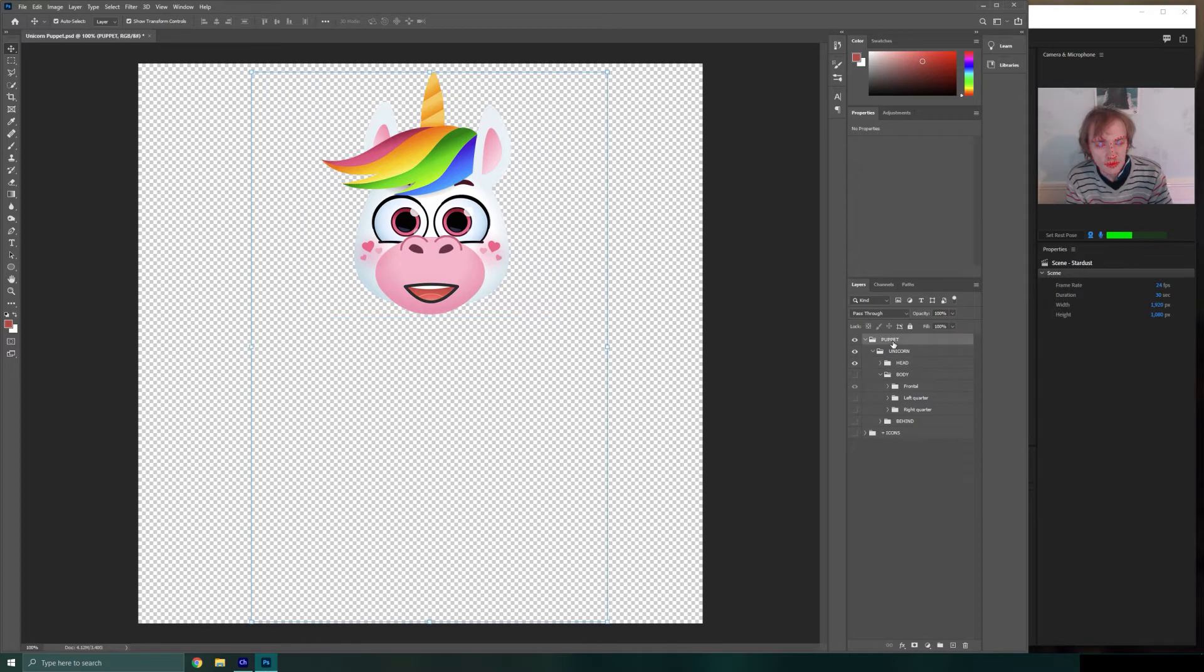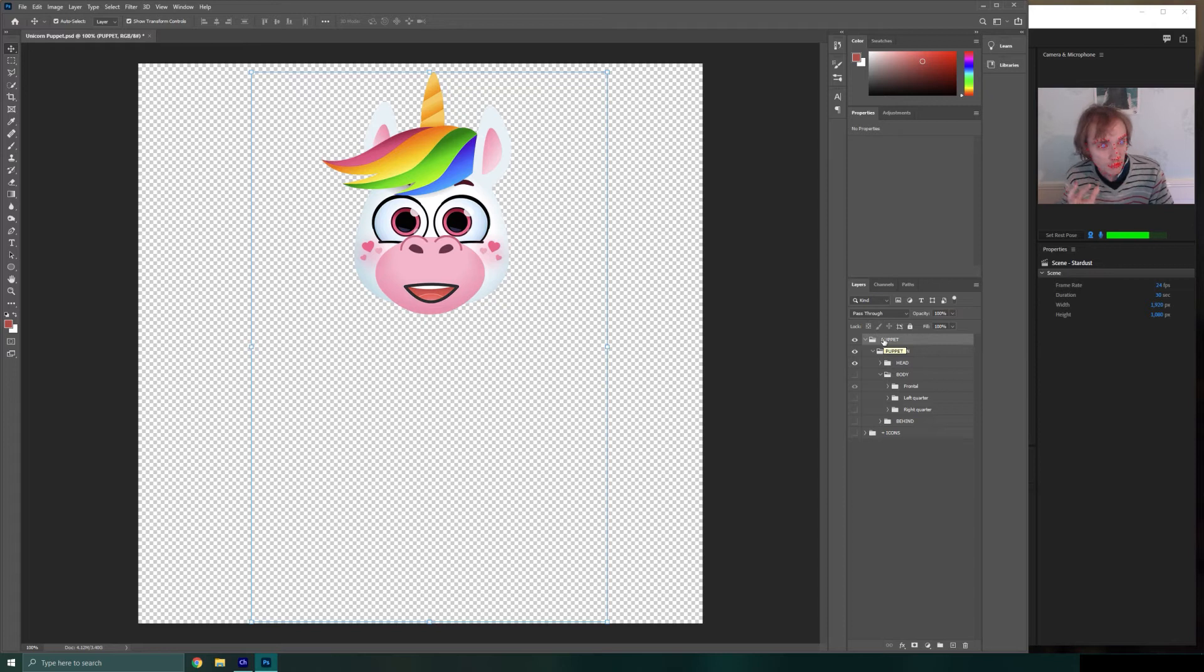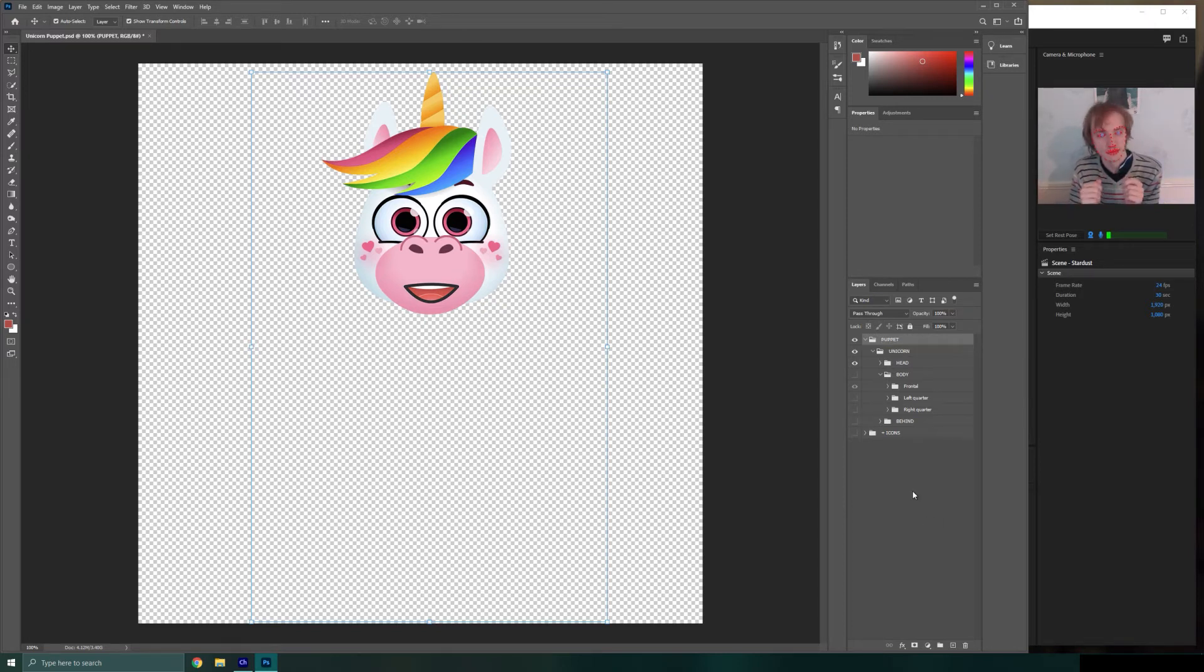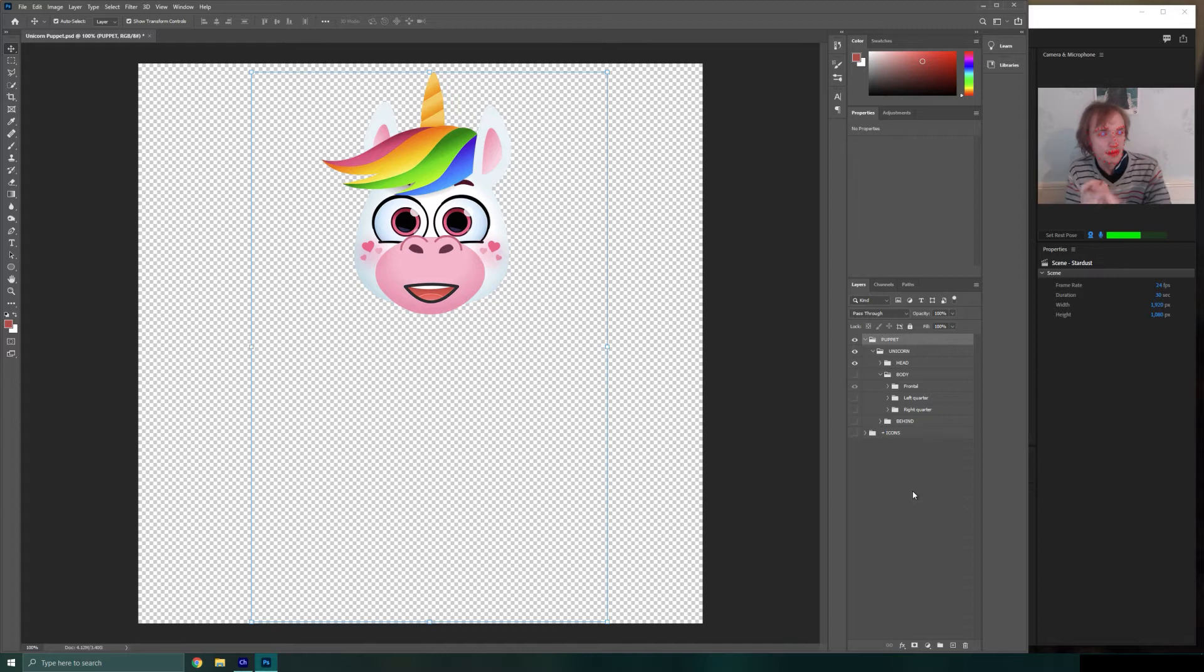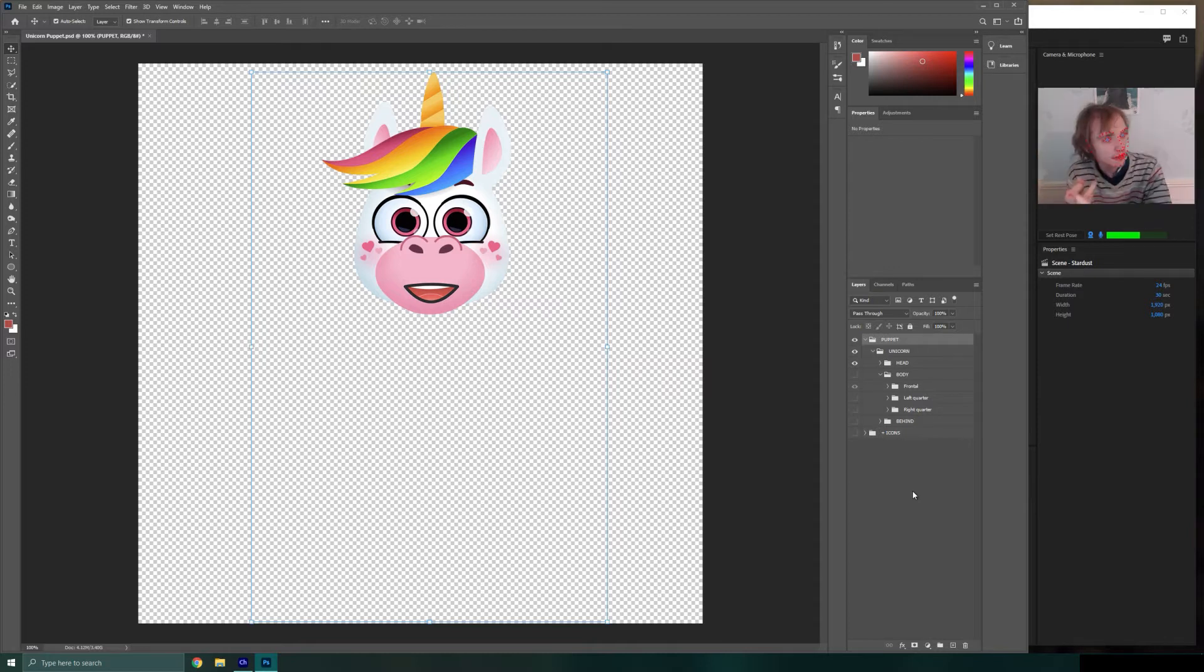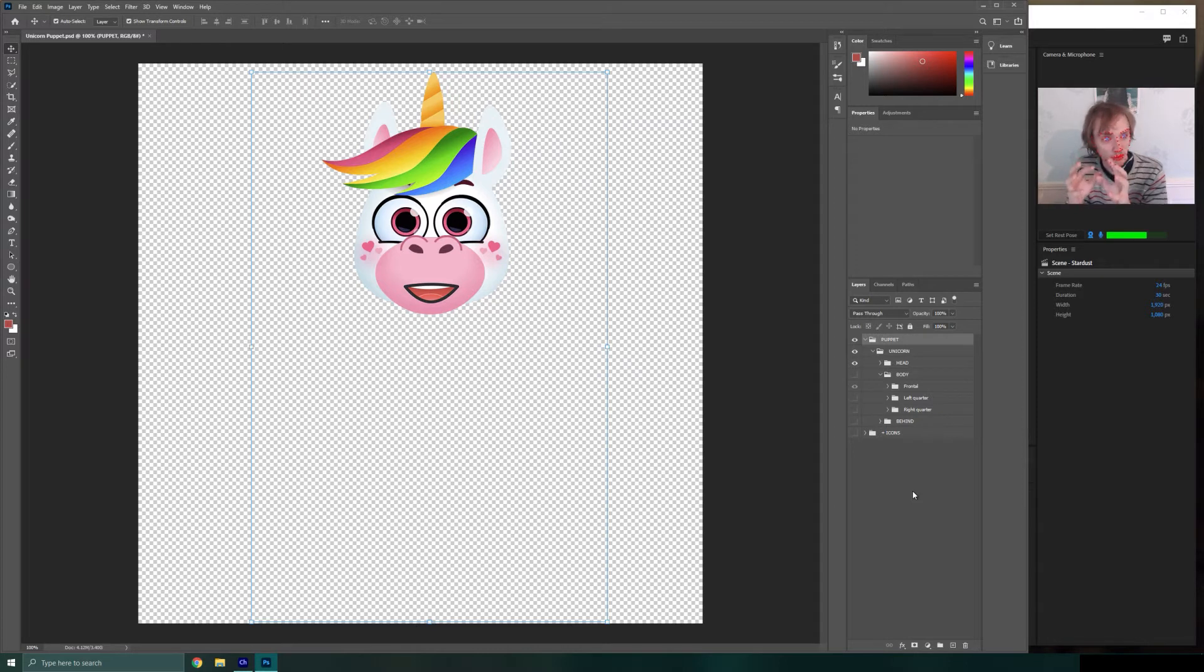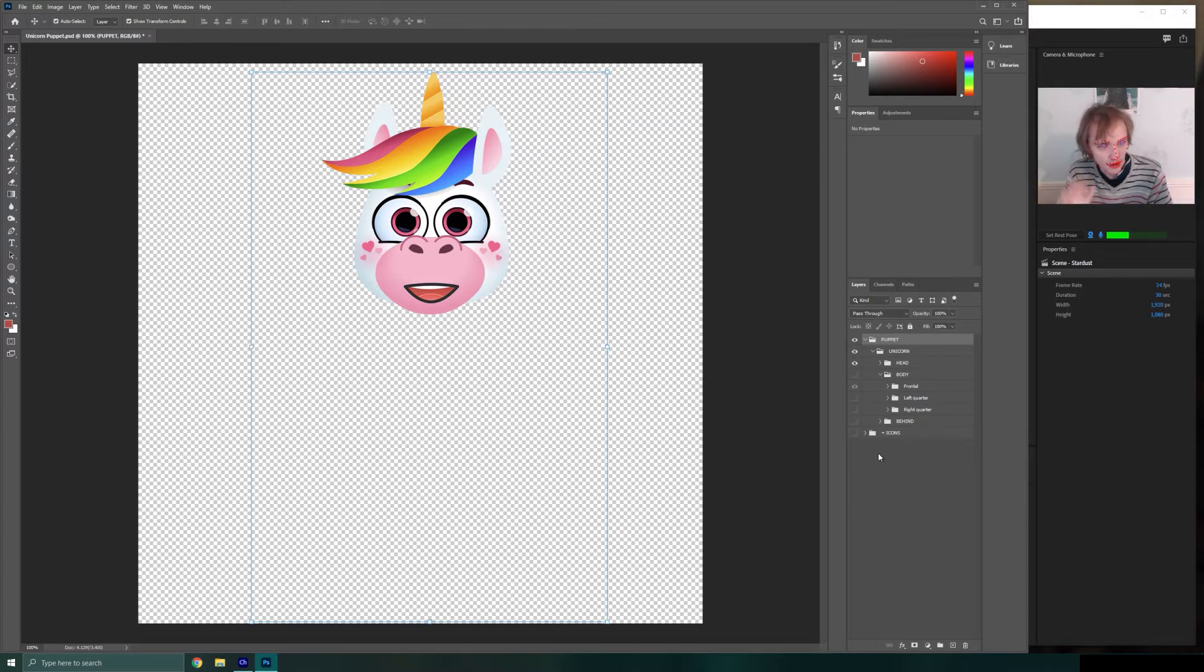You'll notice that the way these structures tend to be done is we have things in group folders. The reason we have things in group folders is twofold. One, it makes it easier for somebody who wants to pick this up later to understand your structure. And two, it makes it easier for the software to understand component parts and the hierarchy of things.